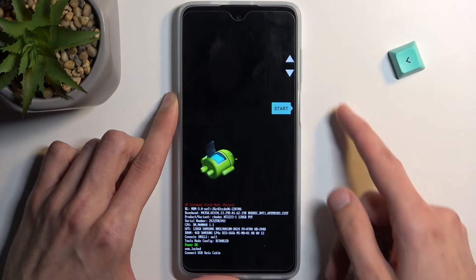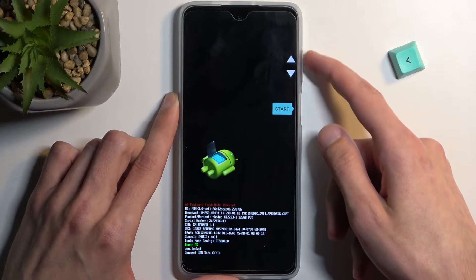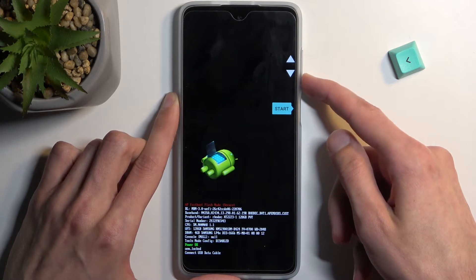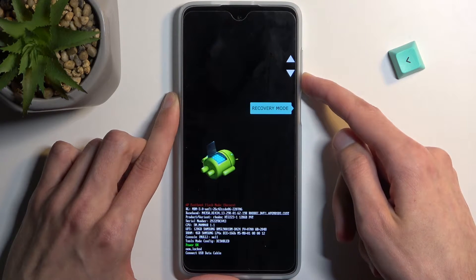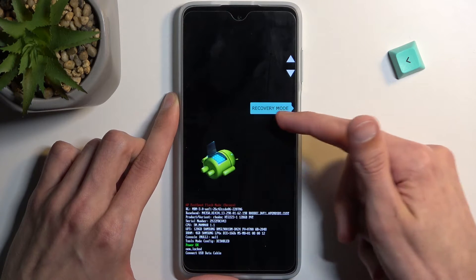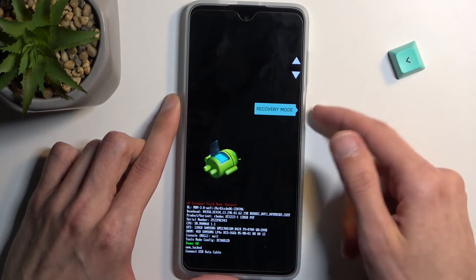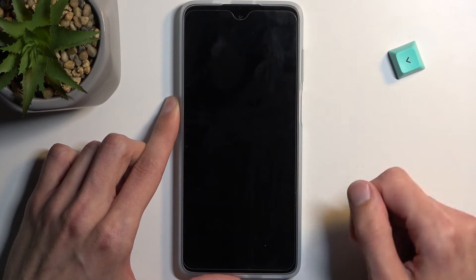So in here using the volume keys you want to select recovery mode, it's visible right here, and then confirm it with the power key.